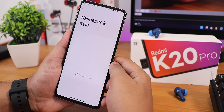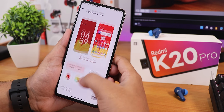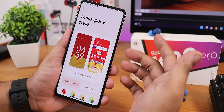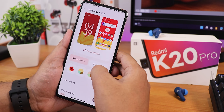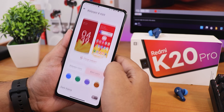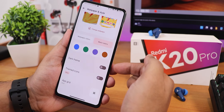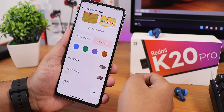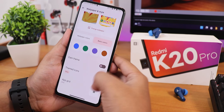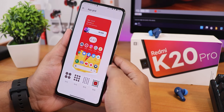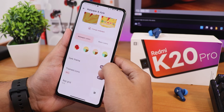In wallpaper and styles you can change the wallpaper — I'm using the default wallpaper. There's an accent color switching option from basic colors to wallpaper colors, dark theme enablement, themed icons, and the app grid goes up to 6 by 8.